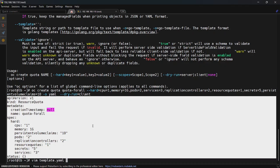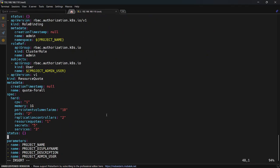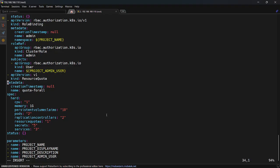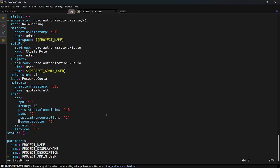I go to my template and put in this resource quota I want to create. I have to take care of the indentation. These are the resources I implemented — no more than two pods, and the memory and CPU the user can consume is also limited.